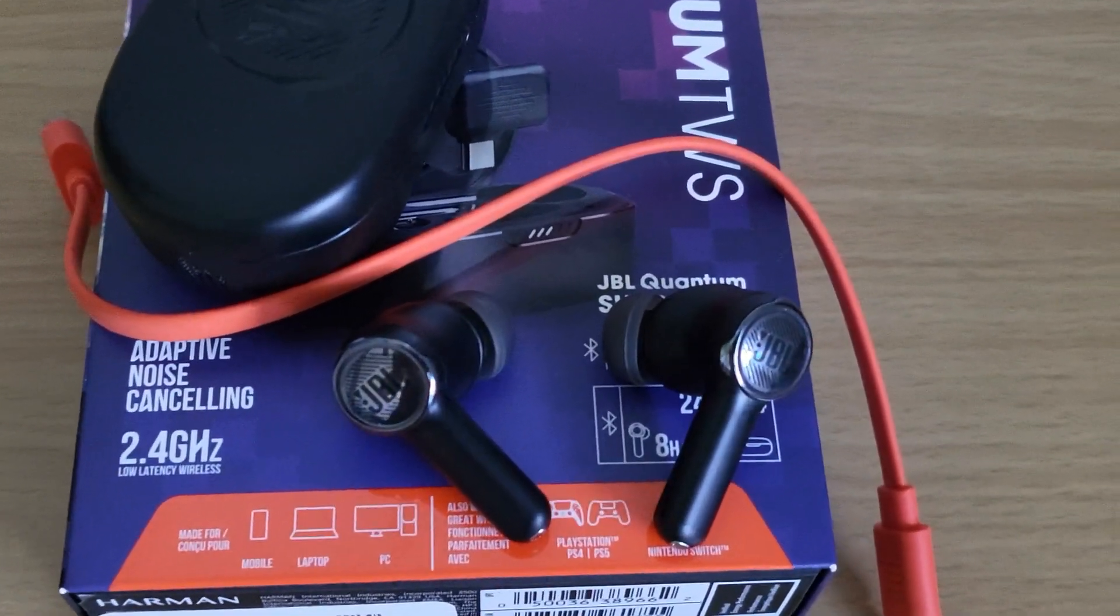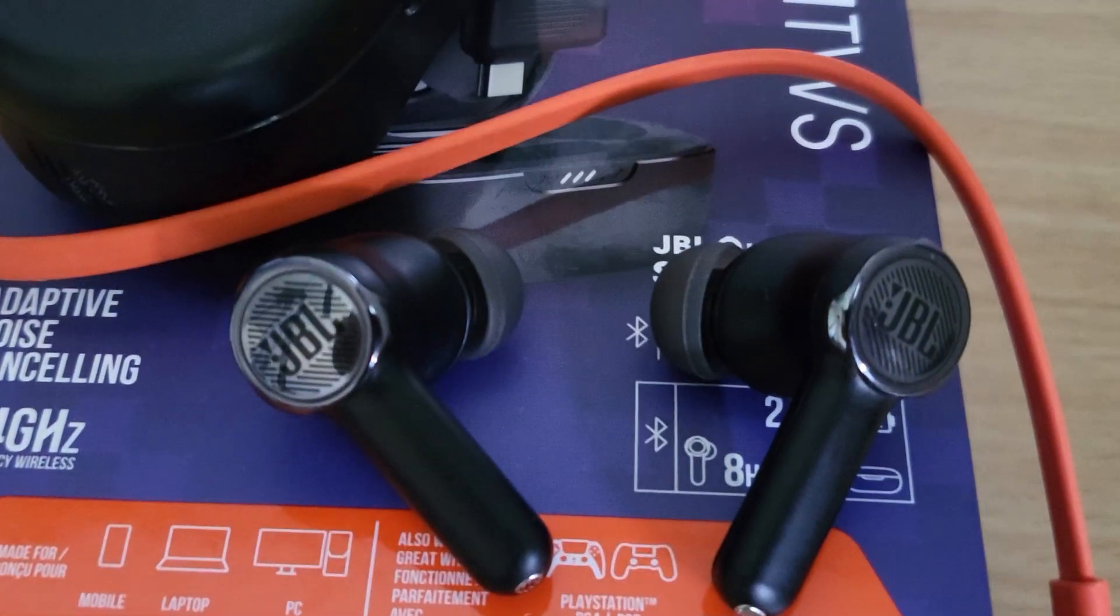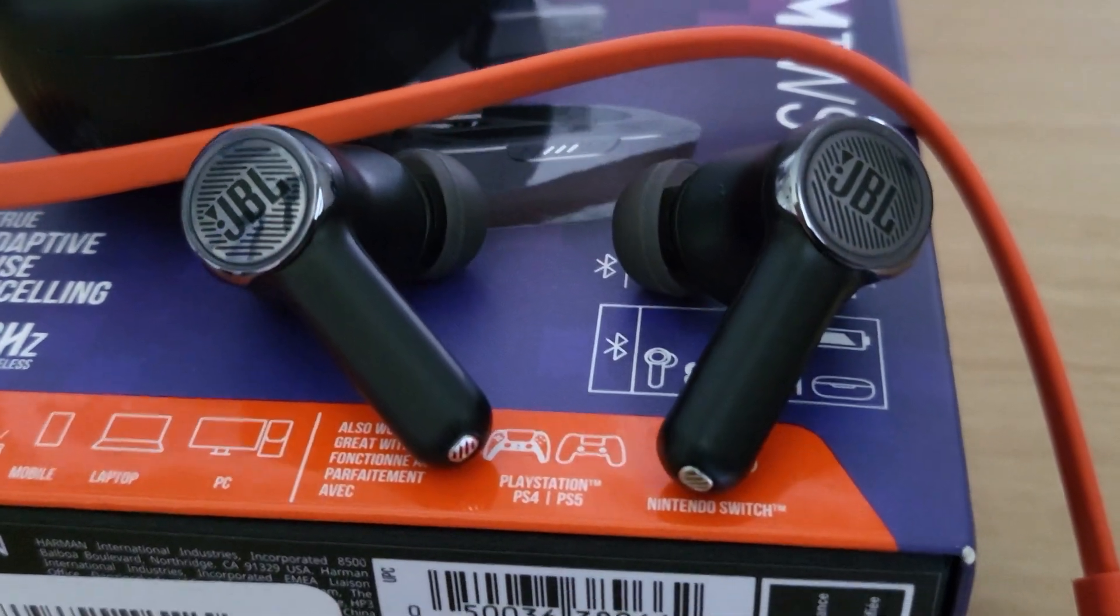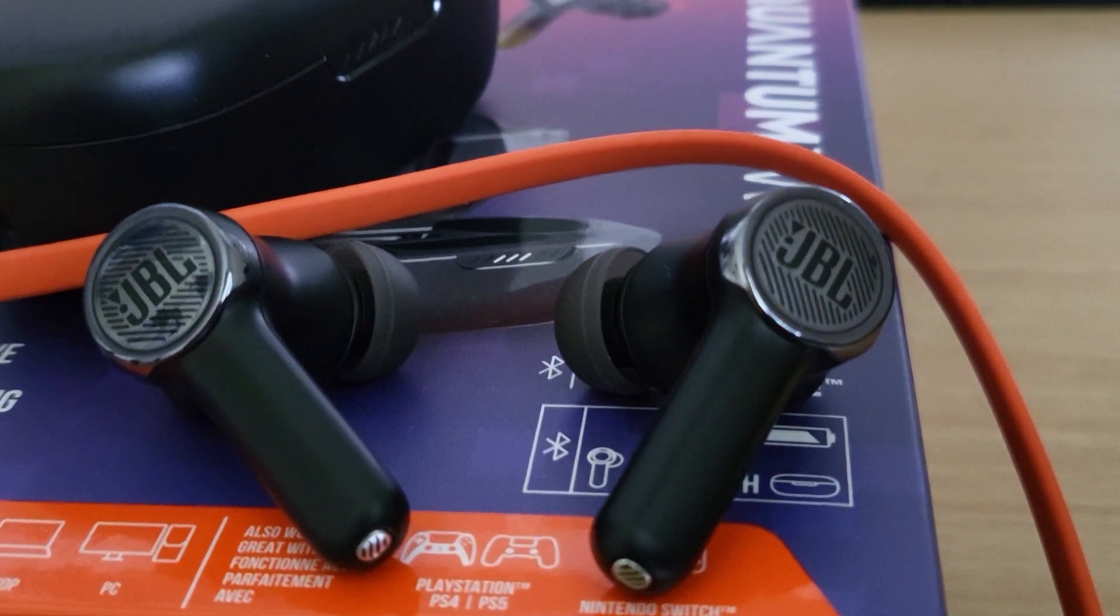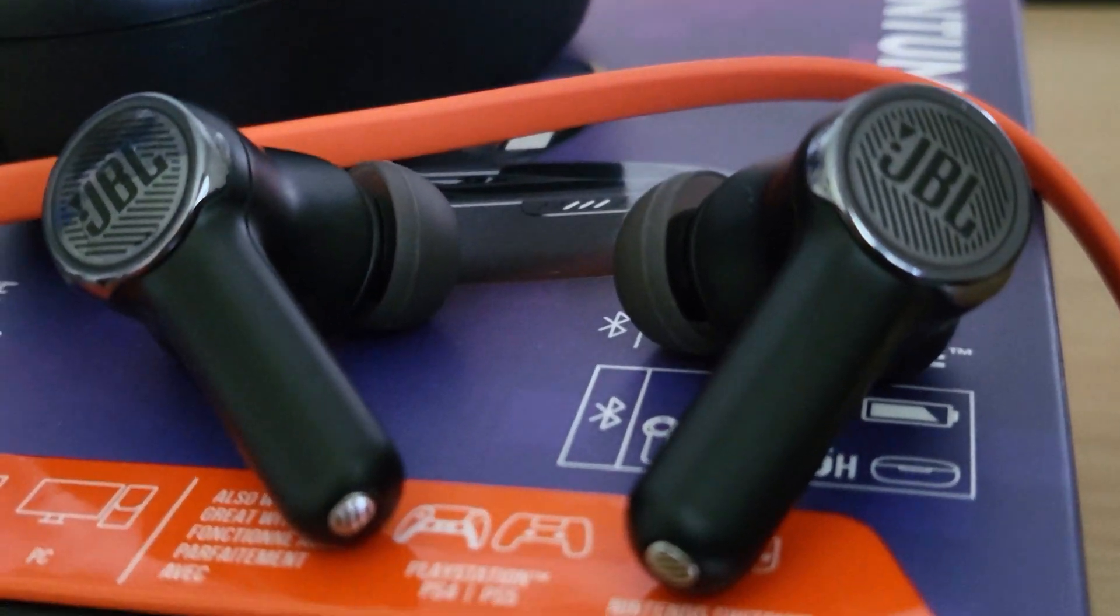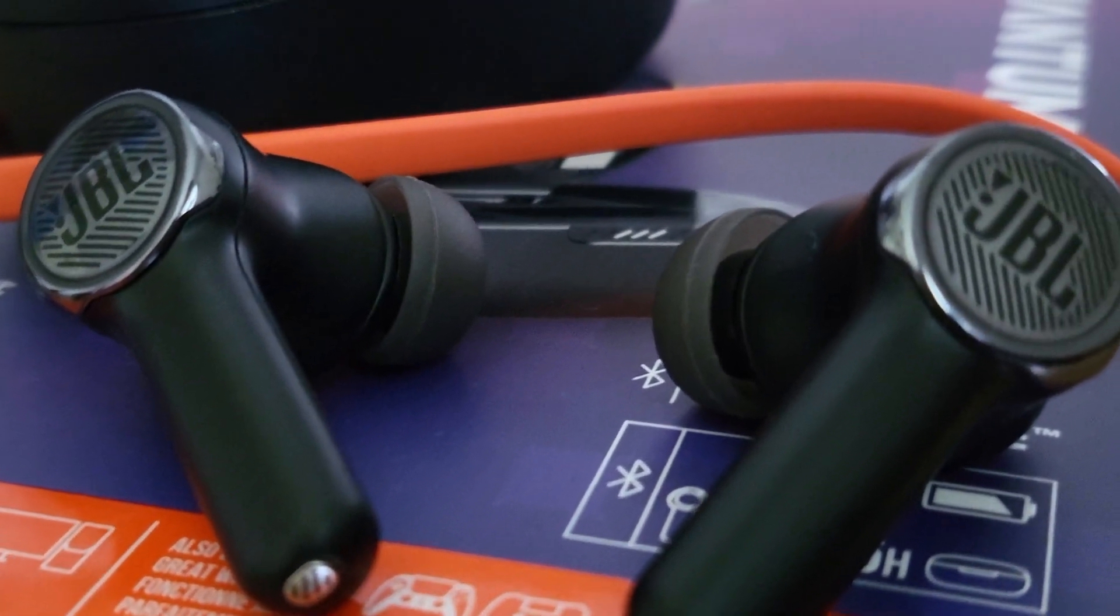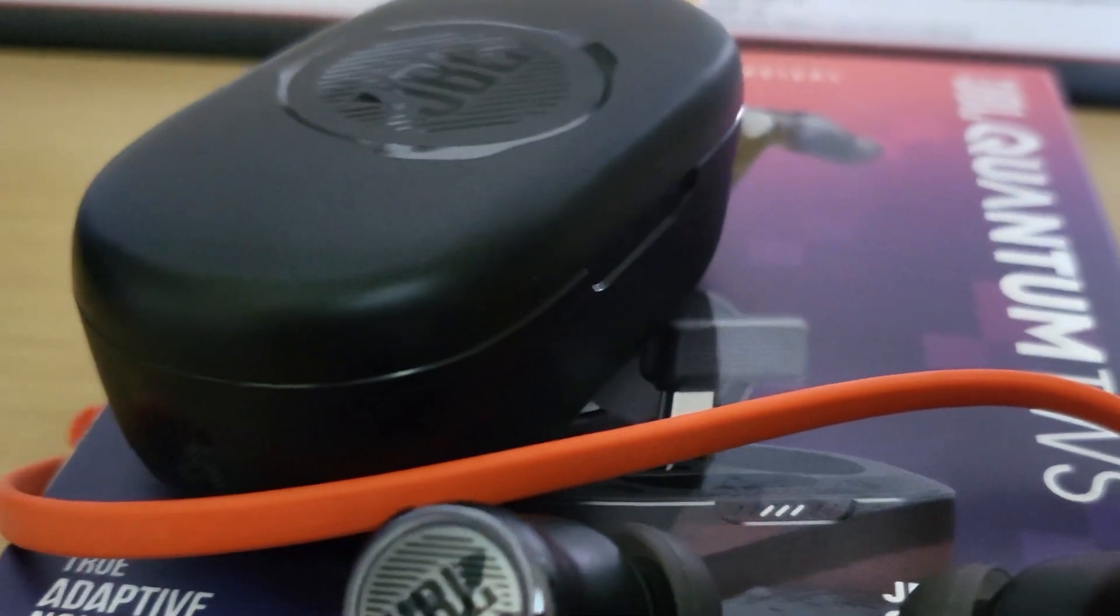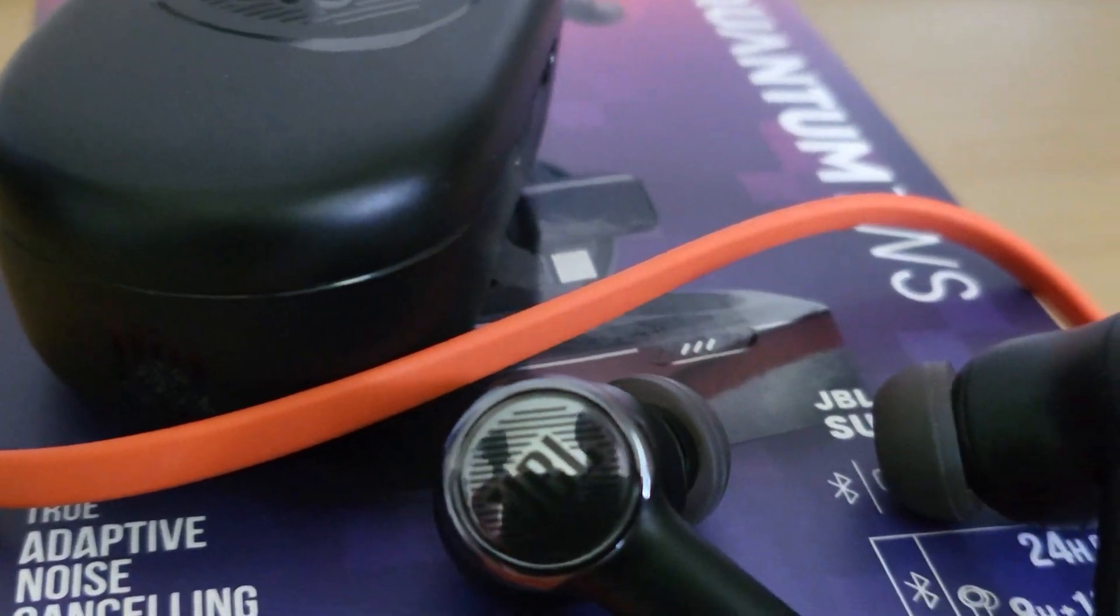If you're ready to raise your audio game, check out the link in the description to grab your own pair. And don't forget, hit that subscribe button for more tech unboxing, upgrades, and reviews. If you've got questions, drop them in the comments below. Thanks for tuning in.